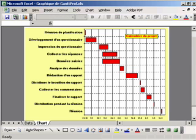Here we are – a neat Gantt chart. You may, of course, apply the many different chart format options to make the chart look exactly as you want it. We hope you find this tip was useful.